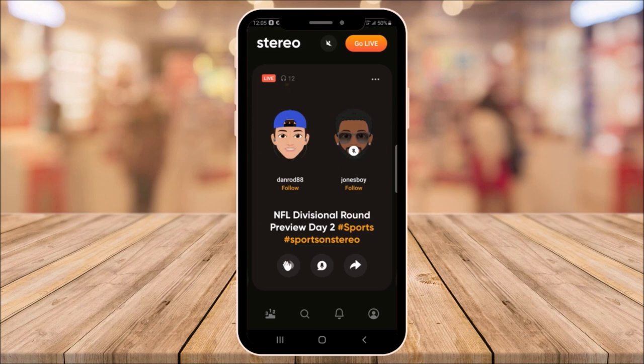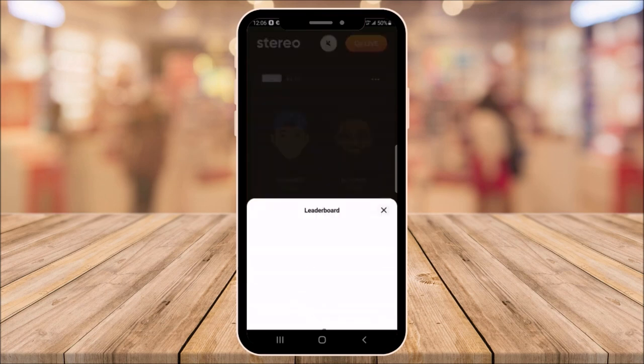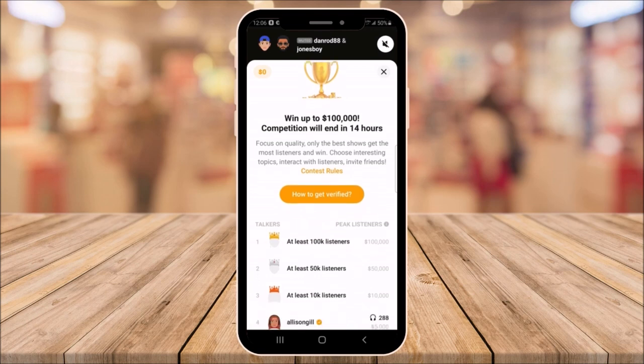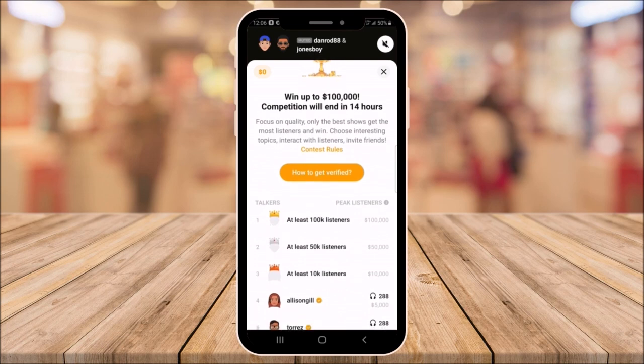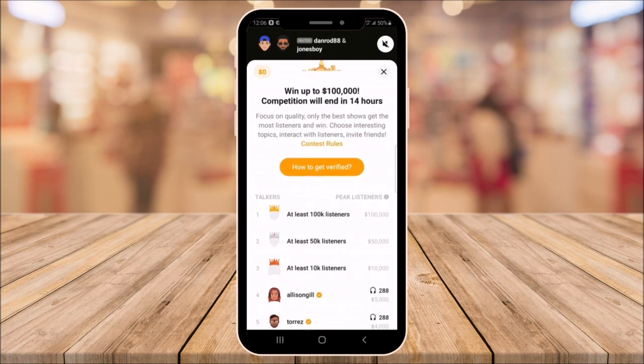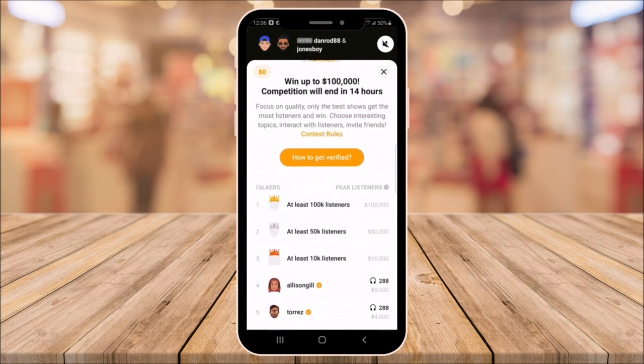The bottom menu allows you to go to the leaderboard. They host contests where you can win up to a hundred thousand dollars. The rules for the contest are listed below, as well as how to get verified. In order to win money, you would need to have a certain number of listeners.